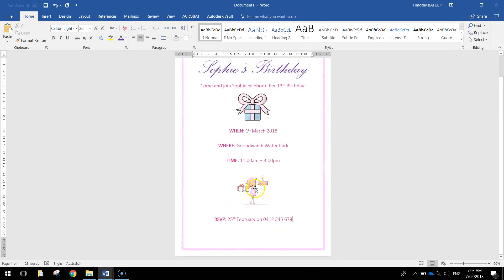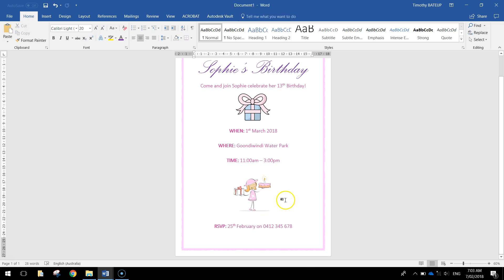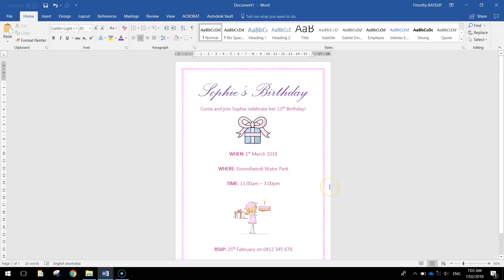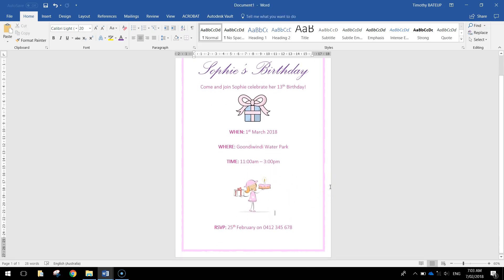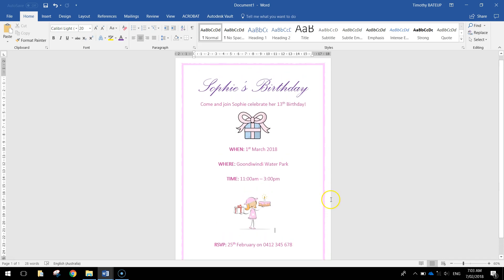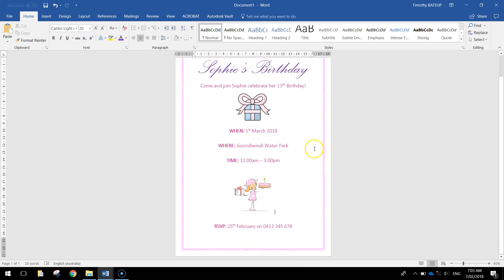A little bit of room still at the bottom so I'll just make that picture a little bit bigger. There's not much more I could add to that. If you wanted to add some more details like bring your togs along for a swim or whatever, feel free to do that as well. But that's how I would make a very simple birthday invitation for a 13th birthday party.